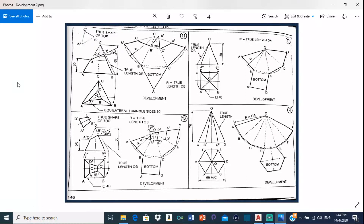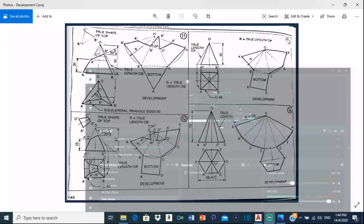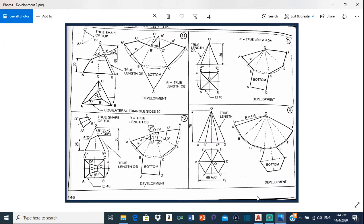Good day everyone, Mr. Cargill here with our next AutoCAD video. In this video, I will be showing you how to do this surface development drawing right here — Question number 14. This is the second video of our surface development series.